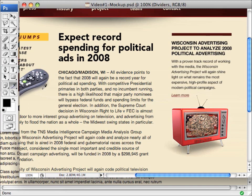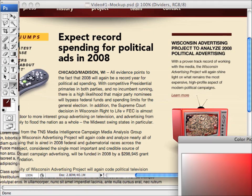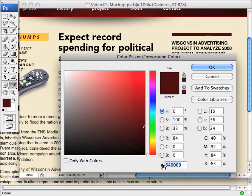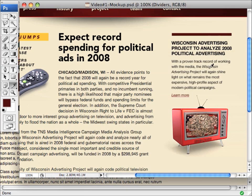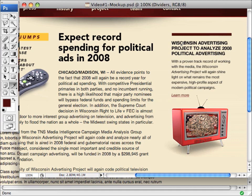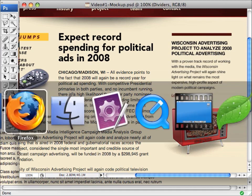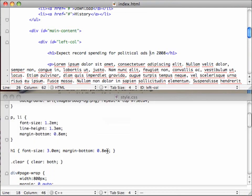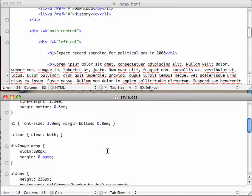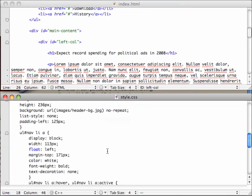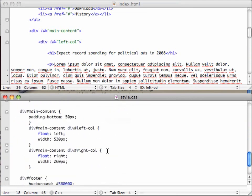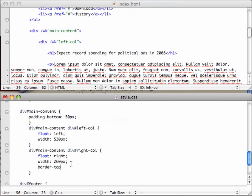We can use the eyedropper tool in Photoshop here to click that and get the hex code for it, which is 540000. We can just copy it from there. And since that's really, it doesn't need to be part of the content, it's really more of just a design element. We can accomplish that pretty easily with CSS. So let's take a look at that CSS for the sidebar. The right column. Border. Top.